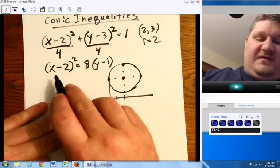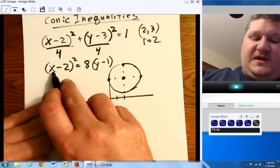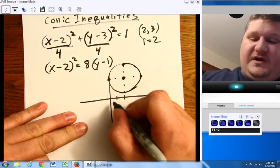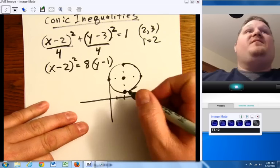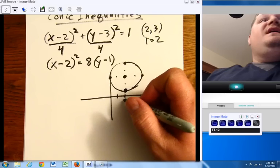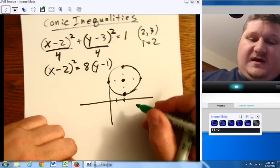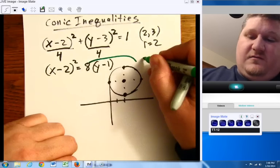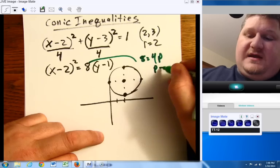Next, we would have our parabola. Our parabola is going to be over 2 but only up 1. Over 2, up 1. Now from there we can say: 8 equals 4p, so p equals 2.